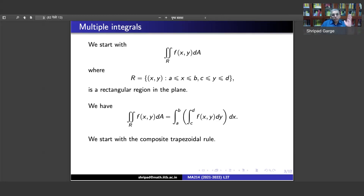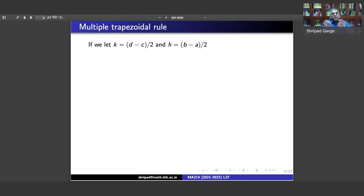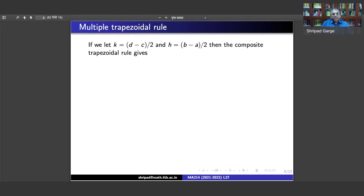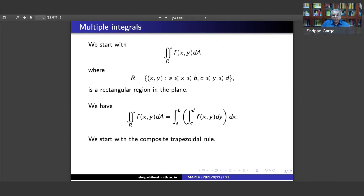We use the composite trapezoidal rule to begin with. We take (d−c)/2 and (b−a)/2 — we're not going to take too many points from a to b and c to d, just one point in between. In all, in the rectangular region we are going to have nine points: four corner points, four midpoints of the sides, and one central point.